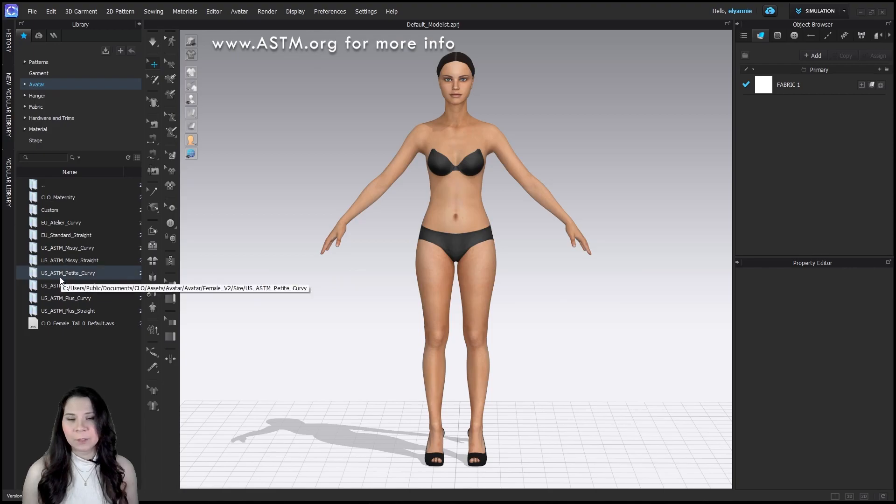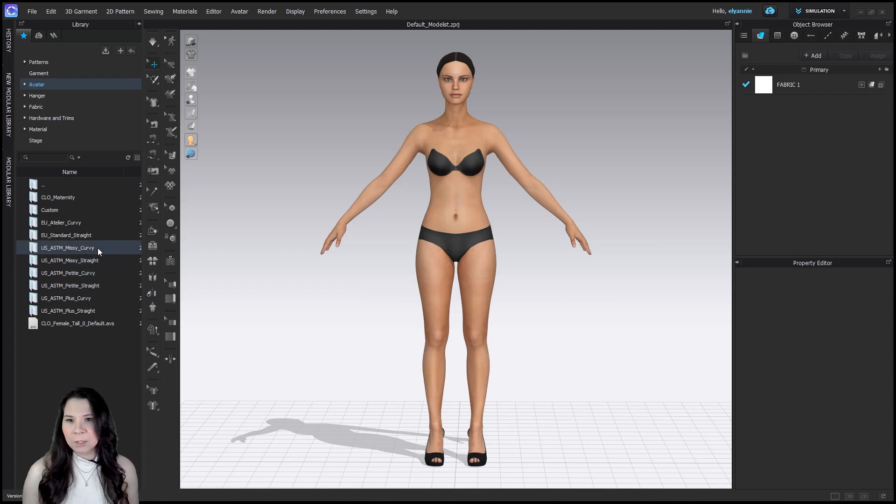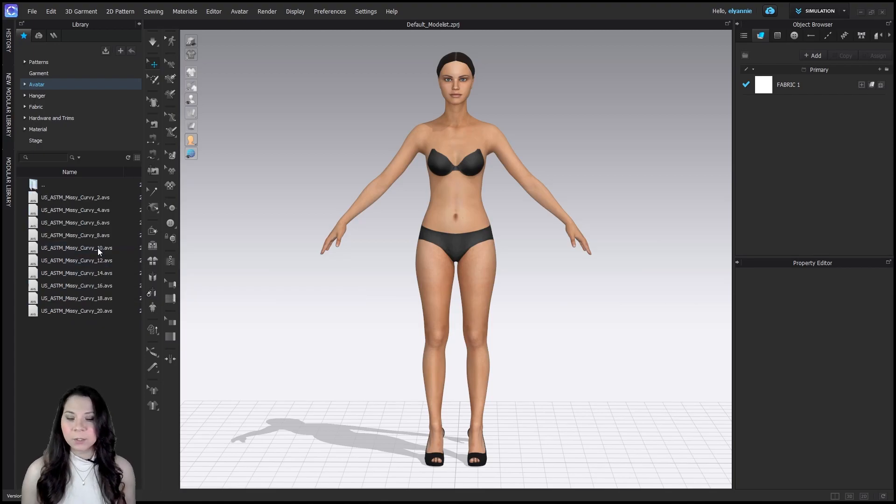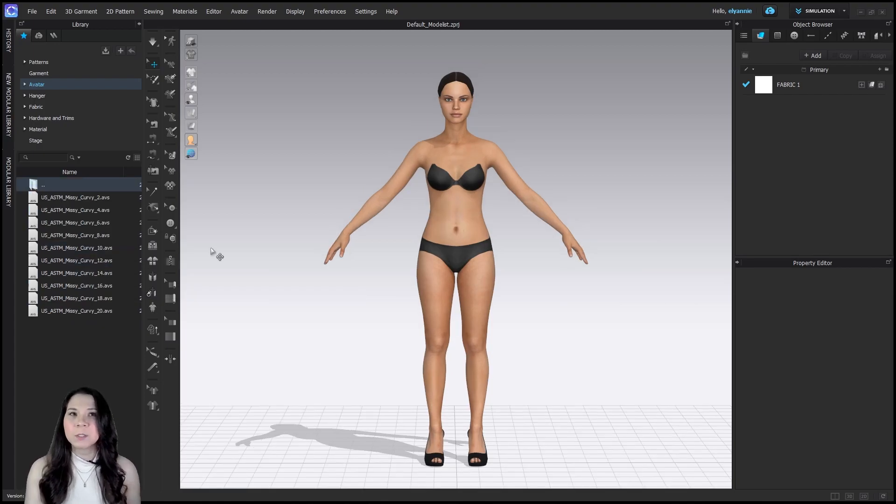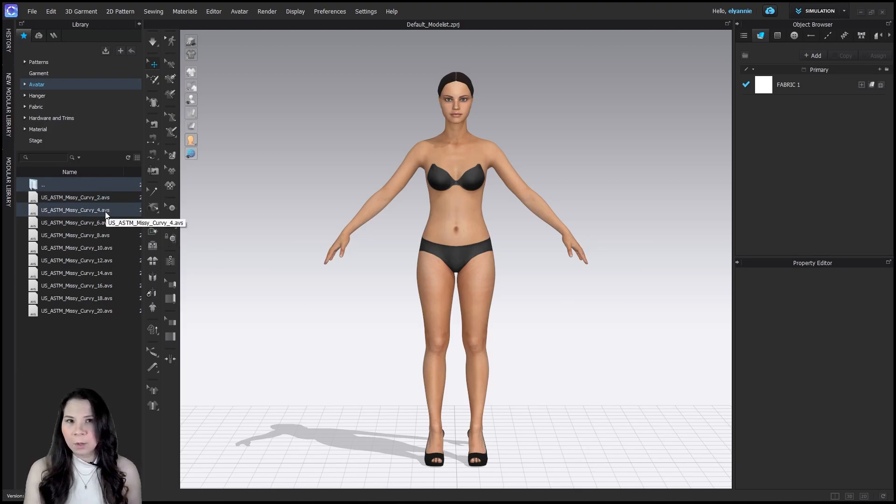You have different categories of average sizes. Let's just go ahead and pick a Missy Kirby for now. She has a larger waist to hip ratio. So what we want to do is try to get as close as possible to our customer's size.